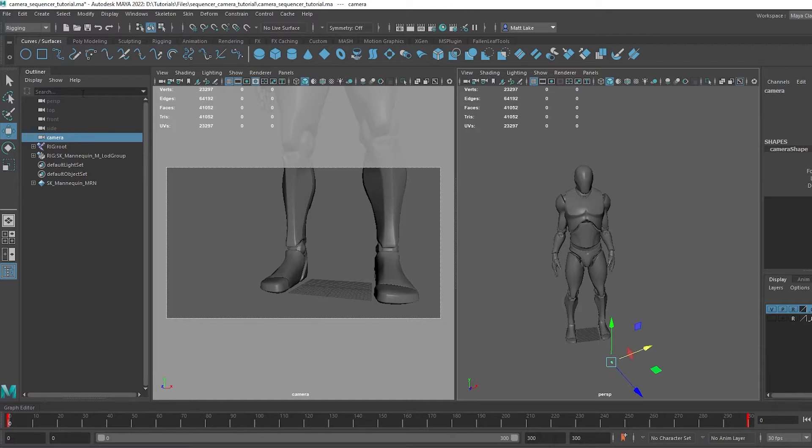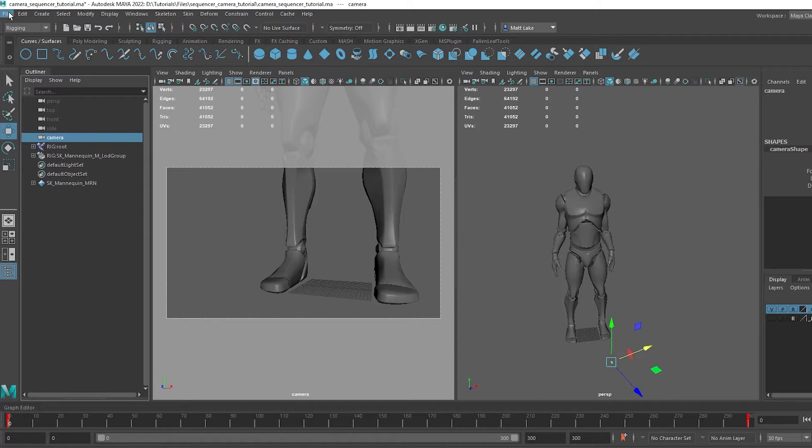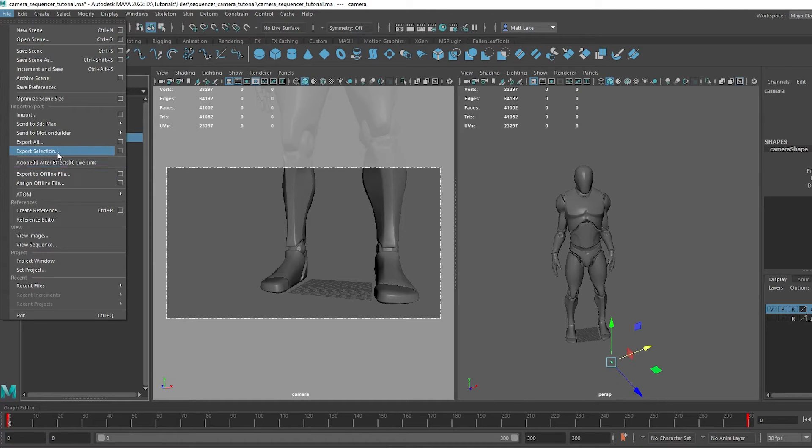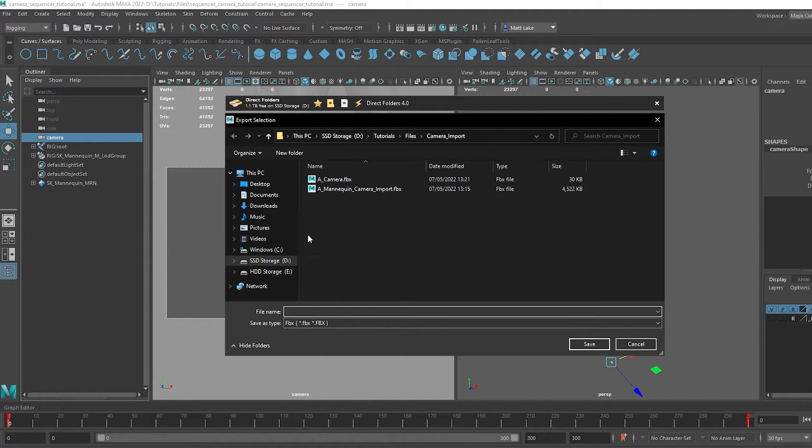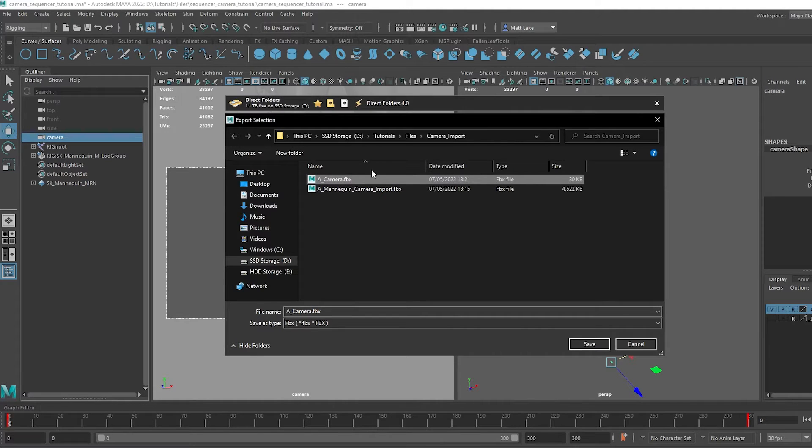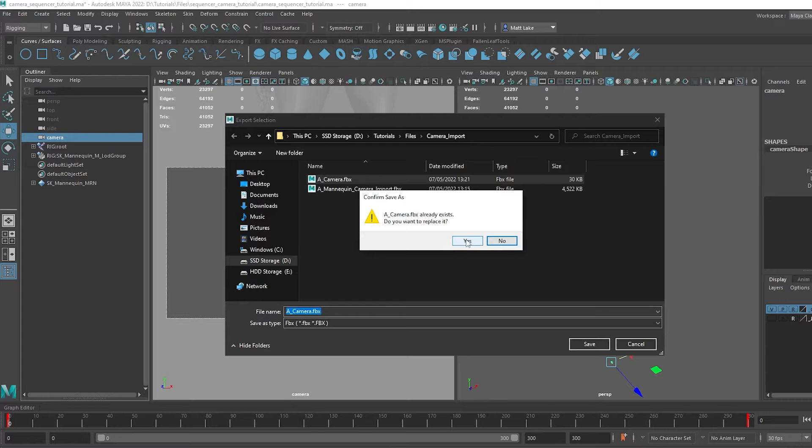You can do this by just making sure you've got the camera selected, and then heading to File, Export Selection, and pick a path where you want to export it. So I've already got a file here, it's just Animation Camera, so you want to hit Save on that.